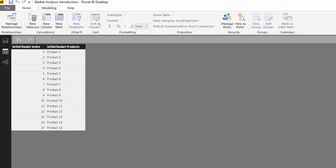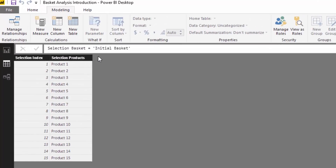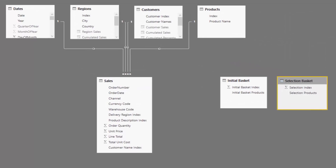All I have done is created two tables of exactly the same structure but with different names. One I've called 'Initial Basket' — this is going to be the initial basket that we select — and then I've created another one called 'Selection Basket', a totally new but identical table that we're going to make additional selections on top of. Through these supporting tables I actually have no relationships to anything.